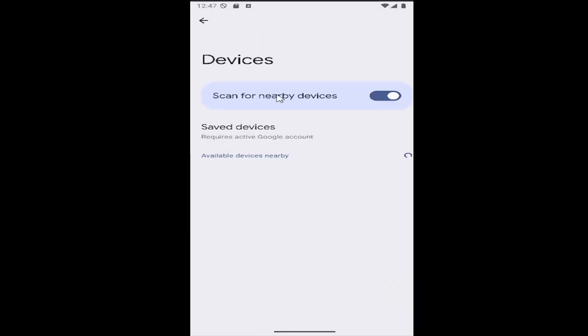If you want to enable or allow scanning for nearby devices, you can keep the toggle to the right. Otherwise you can disable it by left clicking inside the oval to turn that off. And that's all you have to do.